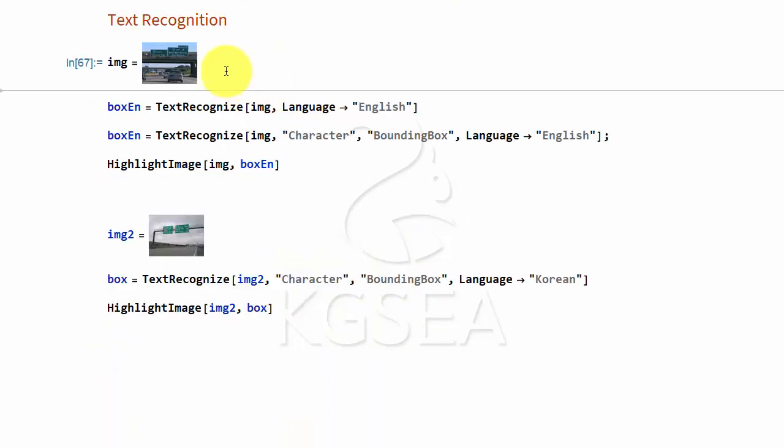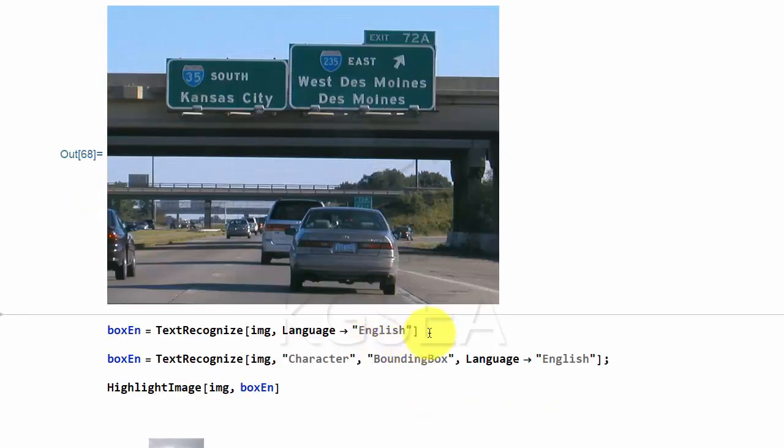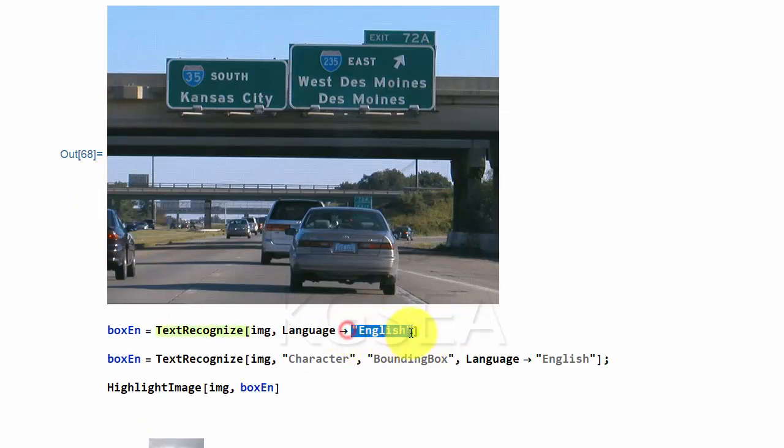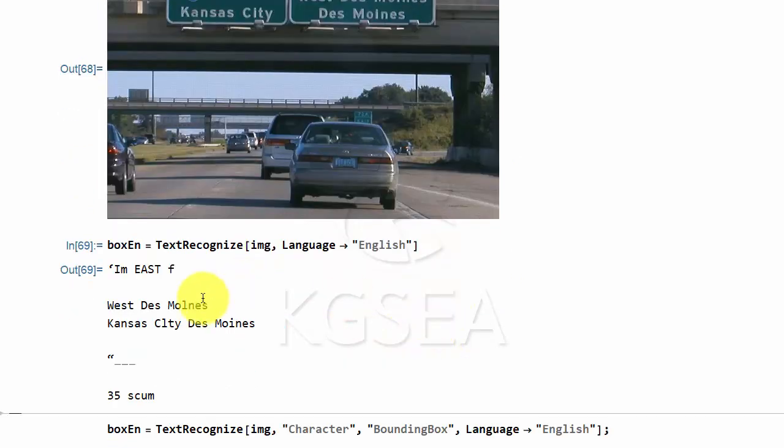Mathematica can recognize characters. For example, in this image, we have a highway sign indicating those. You can ask Mathematica, saying that it's English, and then find what those characters are. It will tell you,